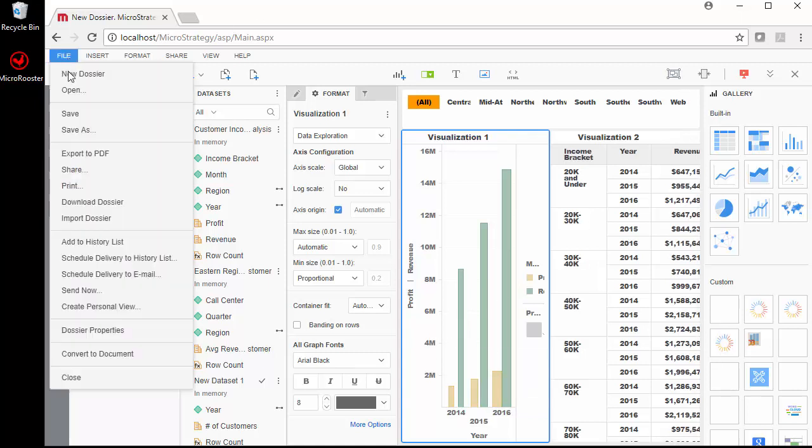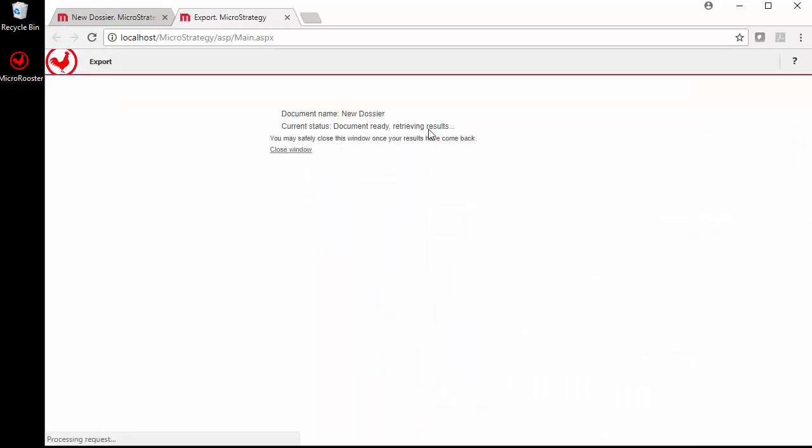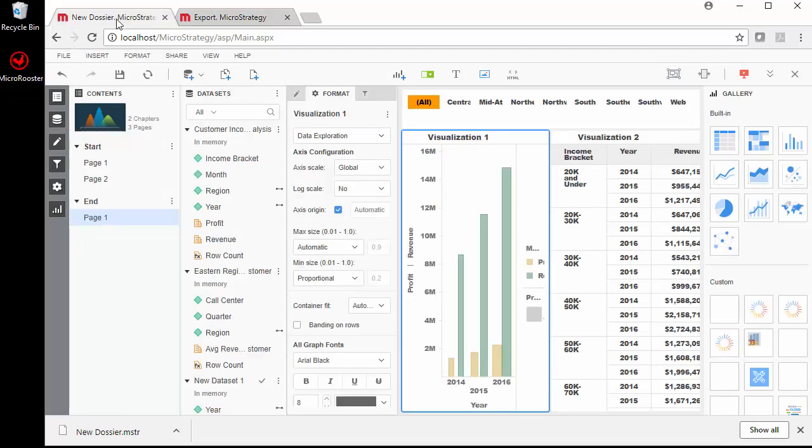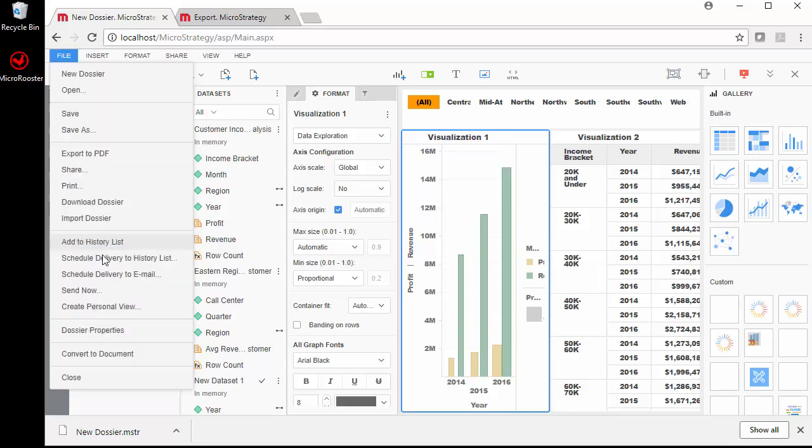You can export to PDF which is pretty simple, just click on the export to PDF. This is pretty cool, you can download the dossier. Let's do download and it's a .mstr file. You can zip this file or you can email this file to anybody that has MicroStrategy access. Make sure that the user knows their user ID to access it. They can open it in MicroStrategy desktop or the web version depending on what environment they're opening it.